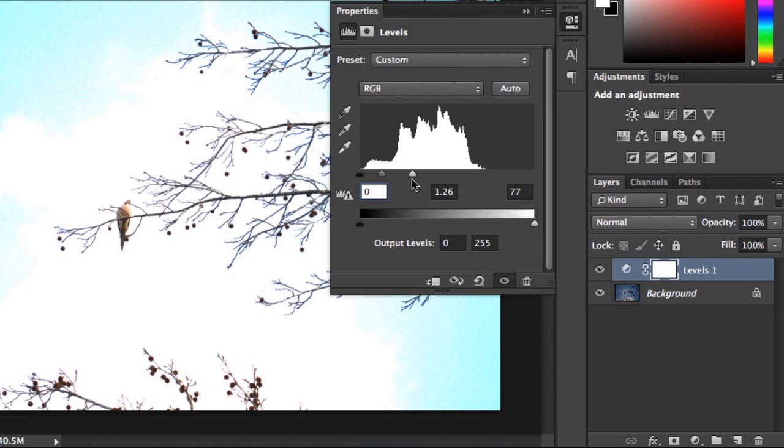As always, if you do end up making a mistake, it's not the end of the world. You can just move the slider back, or press Ctrl-Z or Cmd-Z to undo.